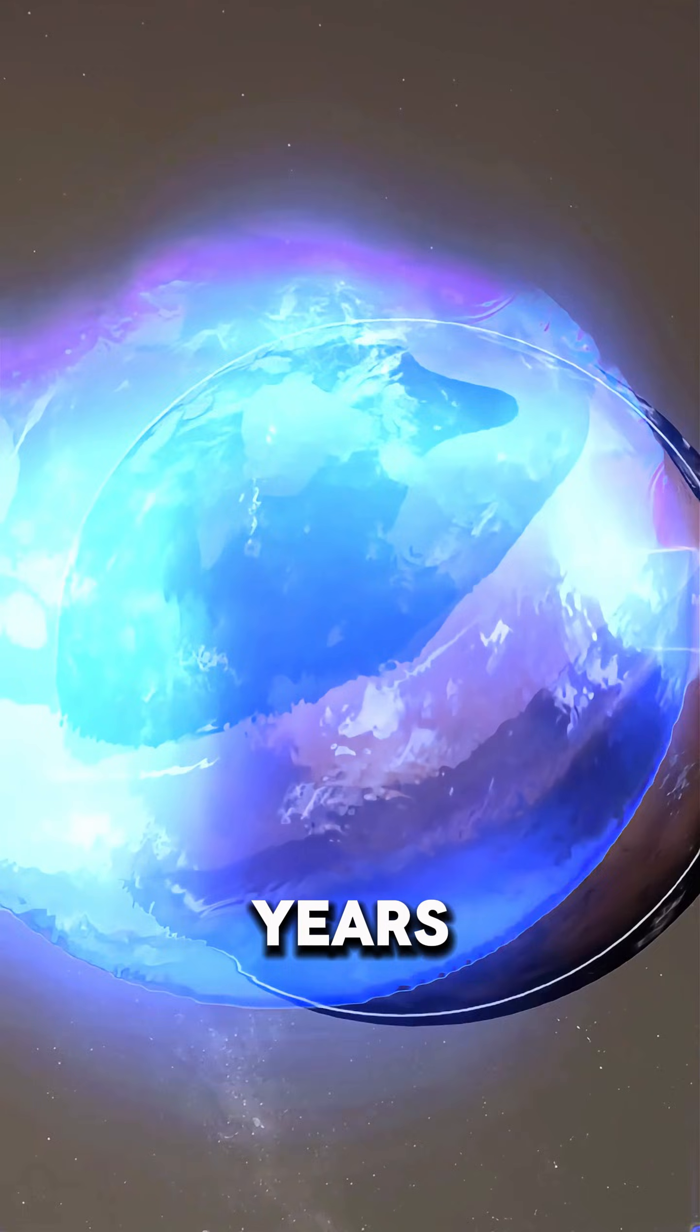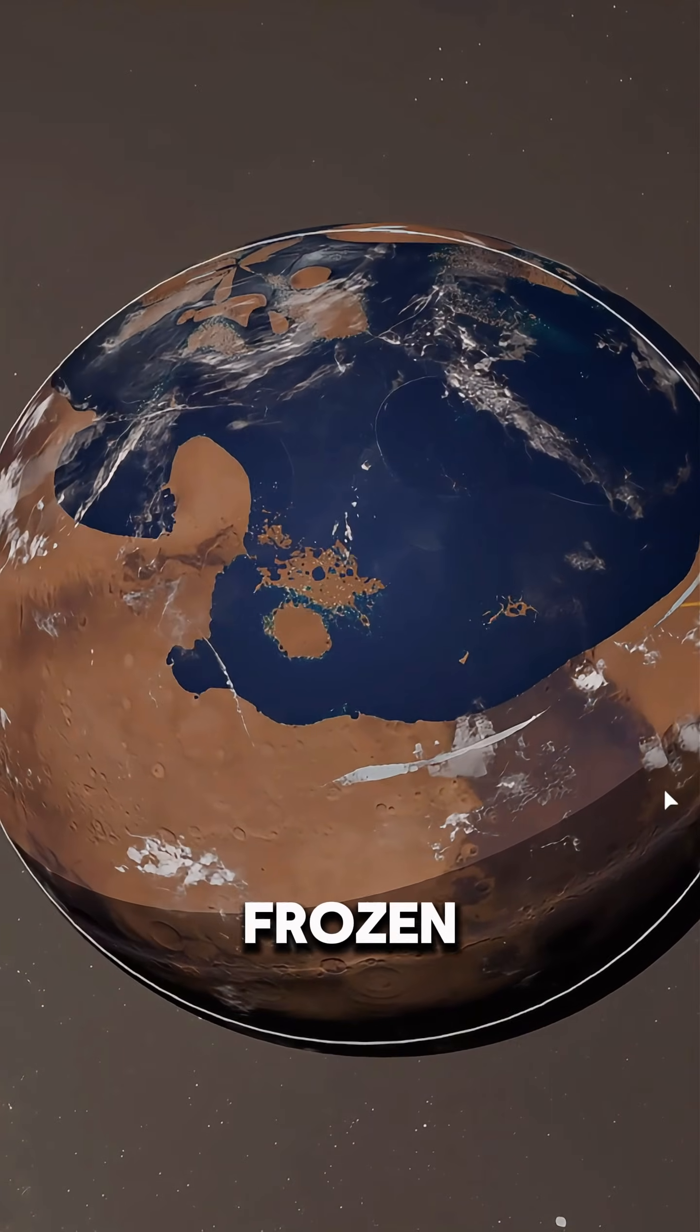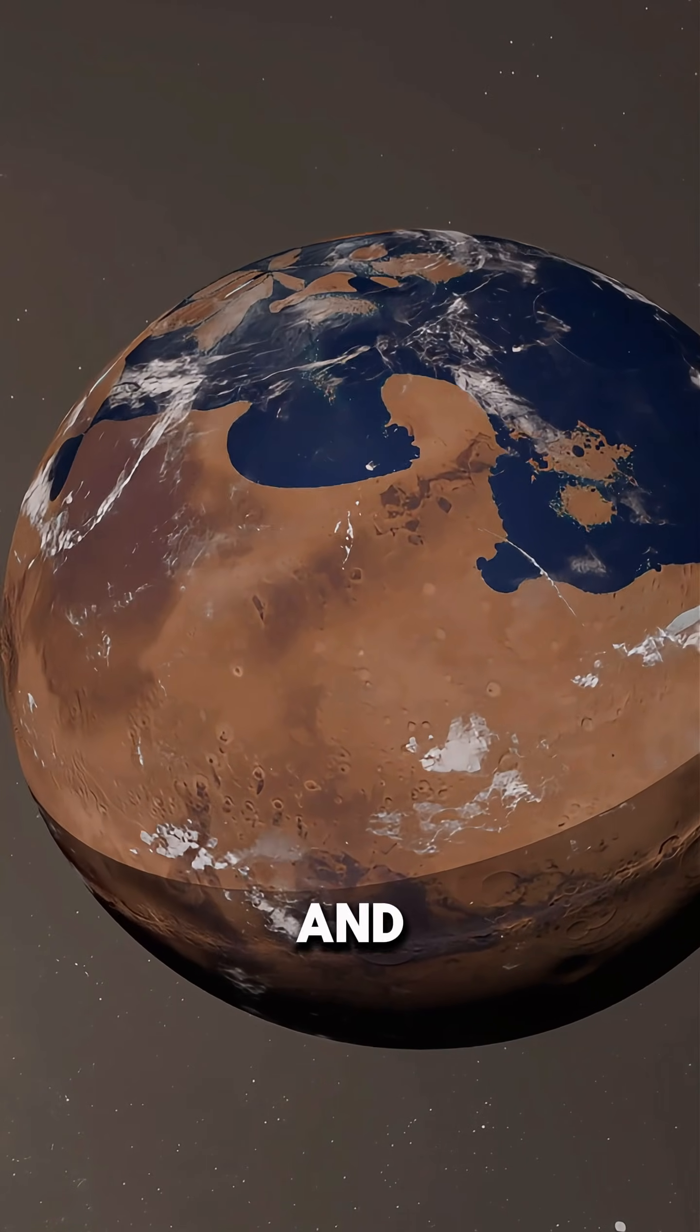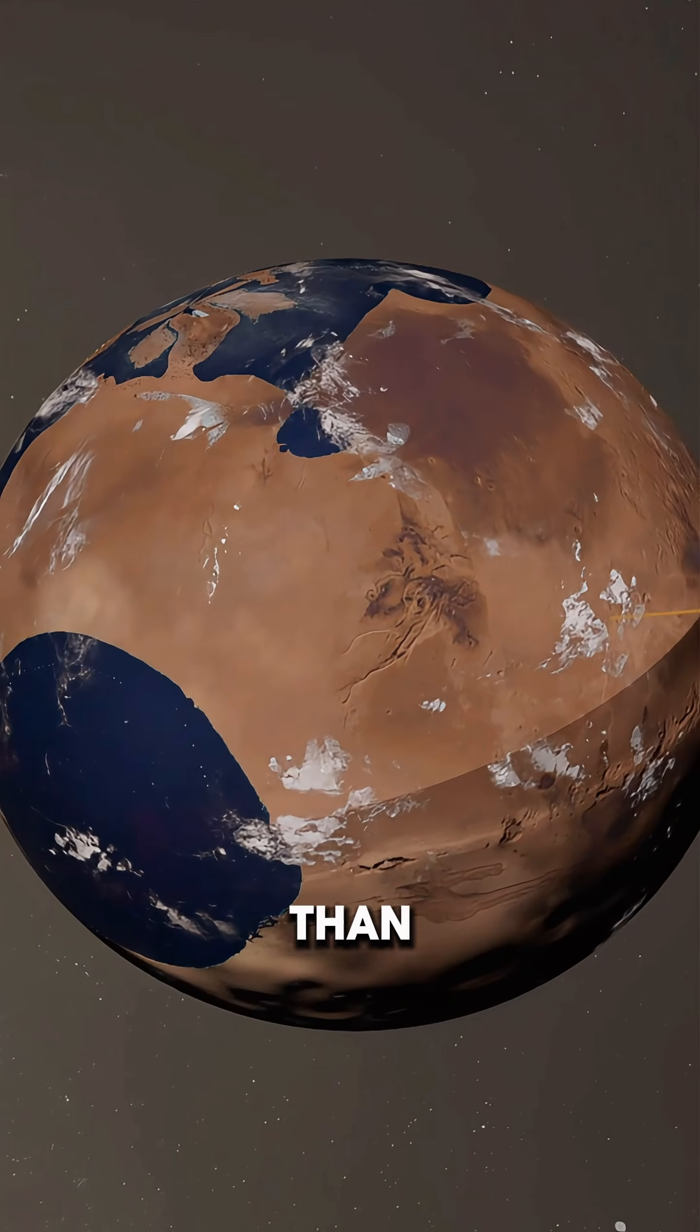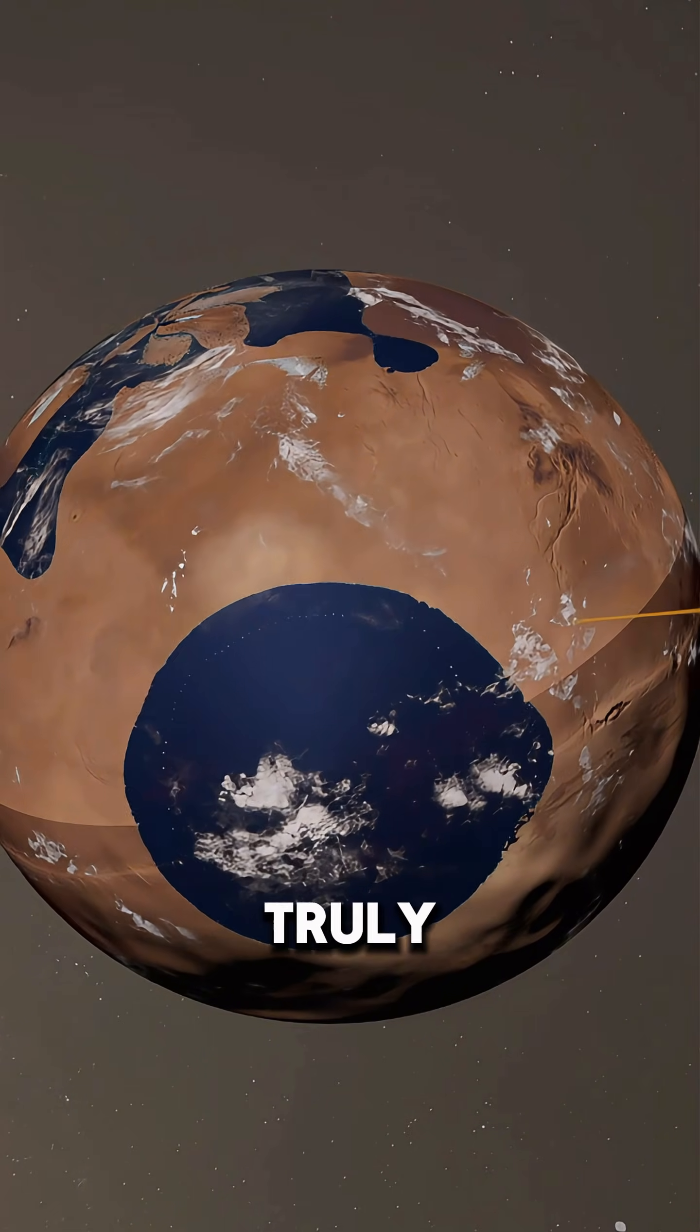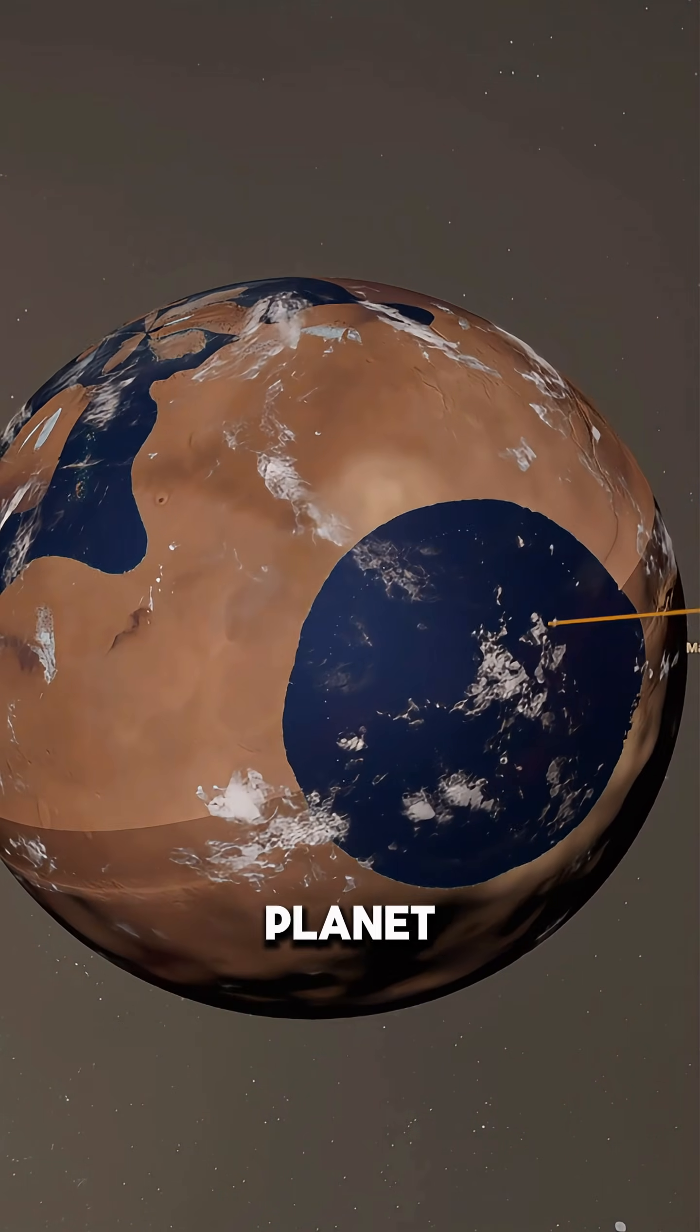Within a few hundred years, Mars would return to being a frozen desert, only now covered with icy oceans and looking just a little more alive than before. And that leads to the question: will humanity ever truly be able to turn Mars into a habitable planet?